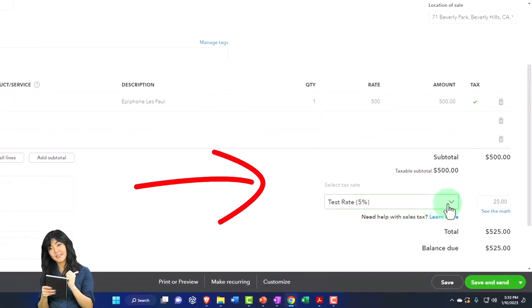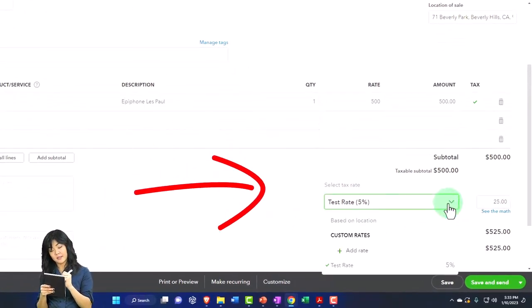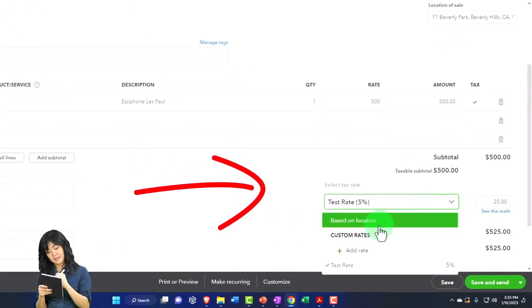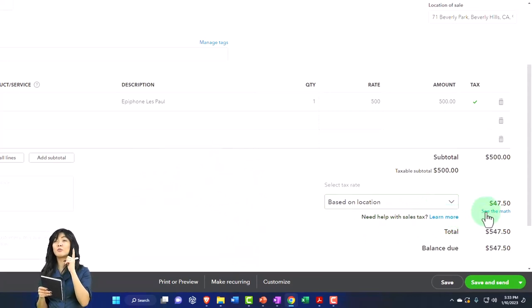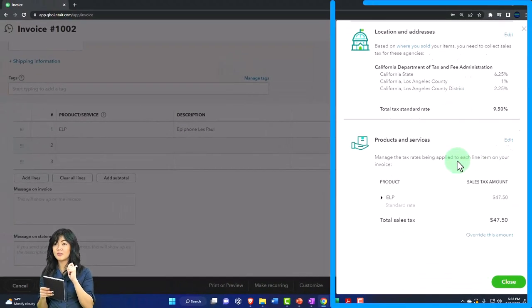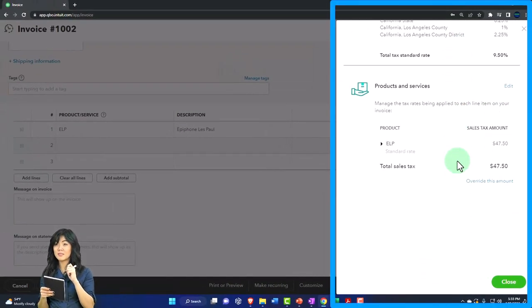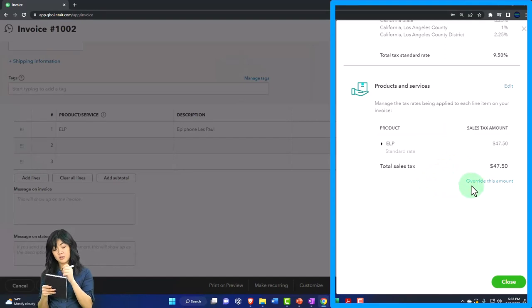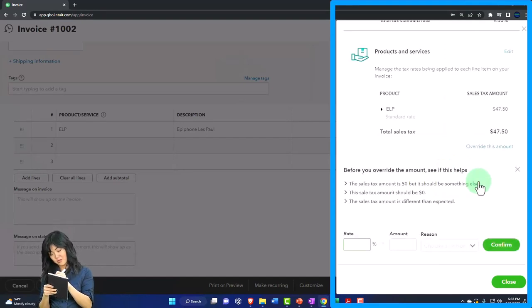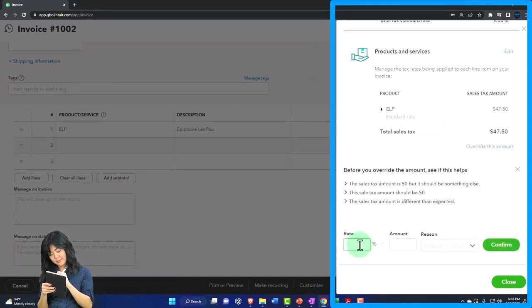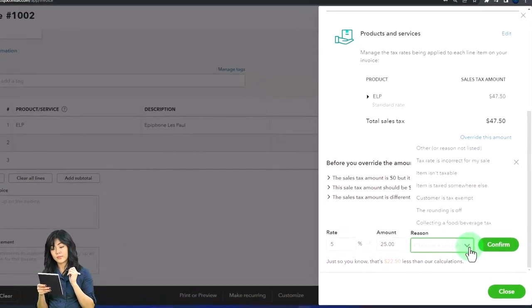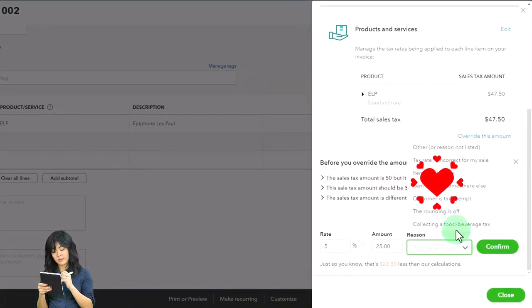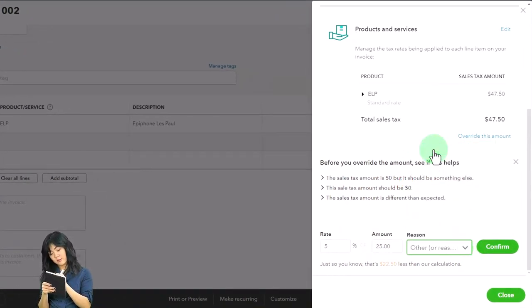Without kind of just focusing on California, you can also change the math here if you wanted to, just for a practice problem or if you needed to for whatever reason, by overriding this amount and then you can apply the 5% rate if you wanted to.